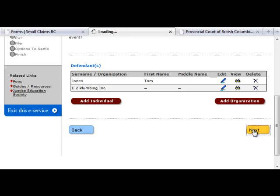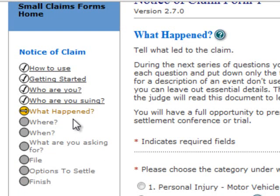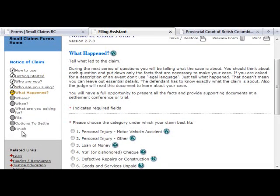Once you have completed your list of defendants, click Next. The next six sections, starting with What Happened, have information that relates specifically to the Notice of Claim form. To complete these sections, follow the instructions on the page. If you need more help, you can click on the blue question mark icons or review the Frequently Asked Questions where available. For the Notice of Claim, you would complete each of these sections in order to move on. Once you have done this, you get to the Finish section, which is common to all Filing Assistant forms.